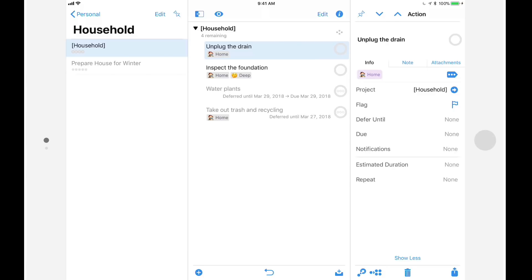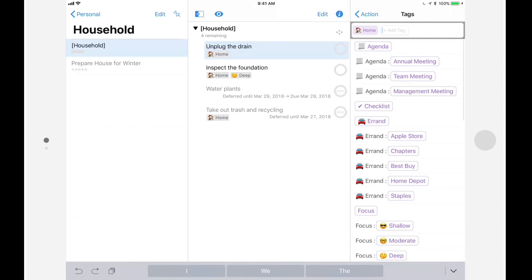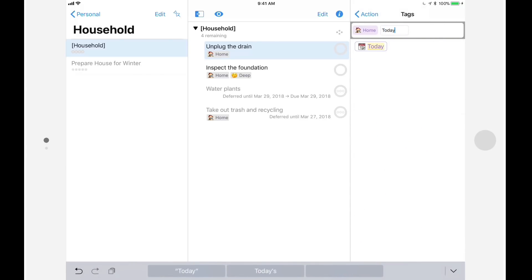To apply one or more tags, tap on the ellipsis button and add tags either by tapping on them or by typing the name of the tag. Let's add the tag today to this item that's already tagged with home.